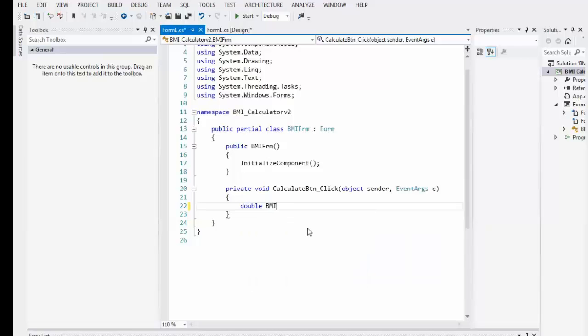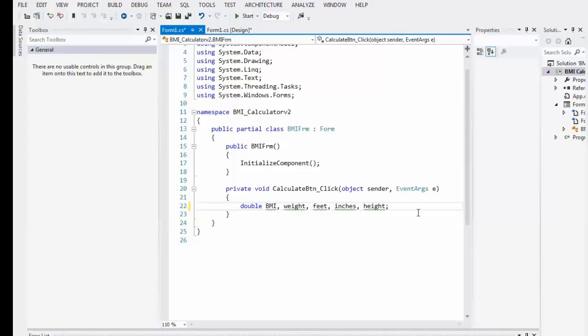So BMI is one. Now we're going to get text. Let's do one that's going to be weight and then let's do a feet, inches, and height. And what's going to happen is the feet are for how many feet, the inches are for how many inches, and the height is going to be the total inches. Okay, so those are our variables we need to process the data.